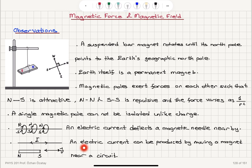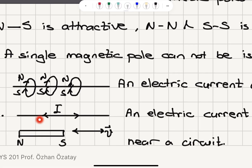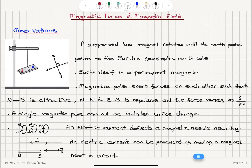On the other hand, an electric current can be produced by moving a magnet near a circuit. If I bring a bar magnet near an electrical conductor and move it at a certain velocity, there will be a current induced on this wire. We will talk about this later — this is called Faraday's law of induction, and this is an induced current.